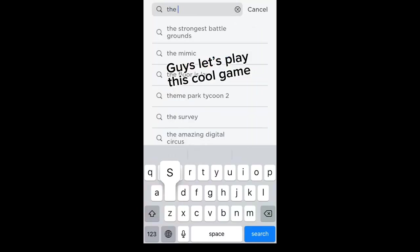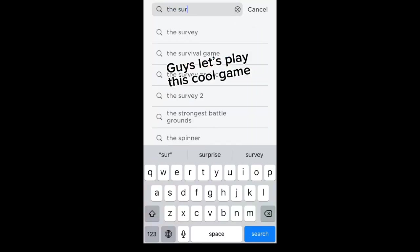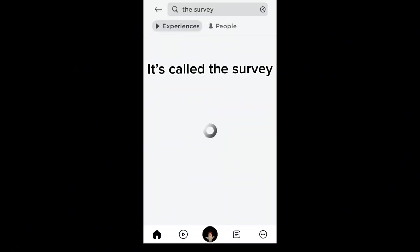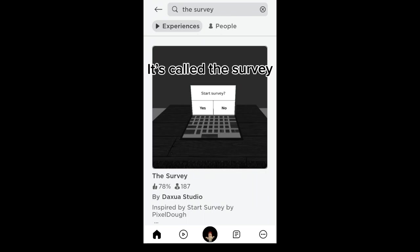Guys, let's play this cool game. It's called a survey.